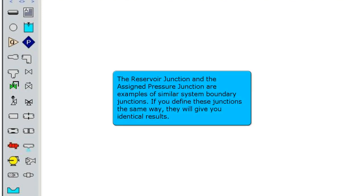The reservoir junction and the assigned pressure junction are examples of similar system boundary junctions. If you define these junctions the same way, they will give you identical results.